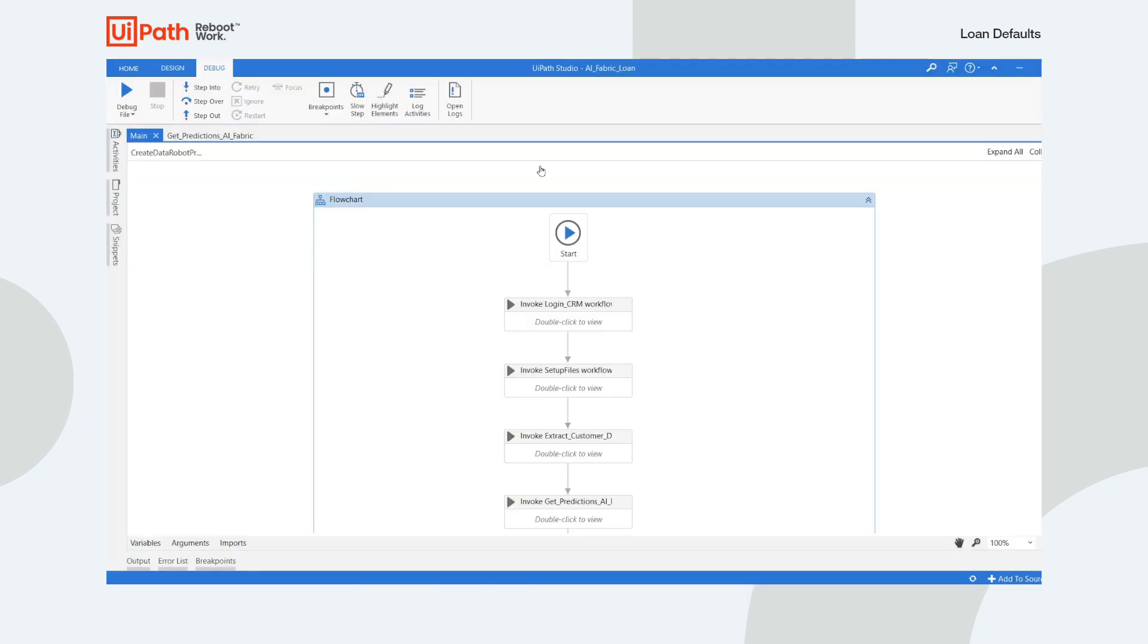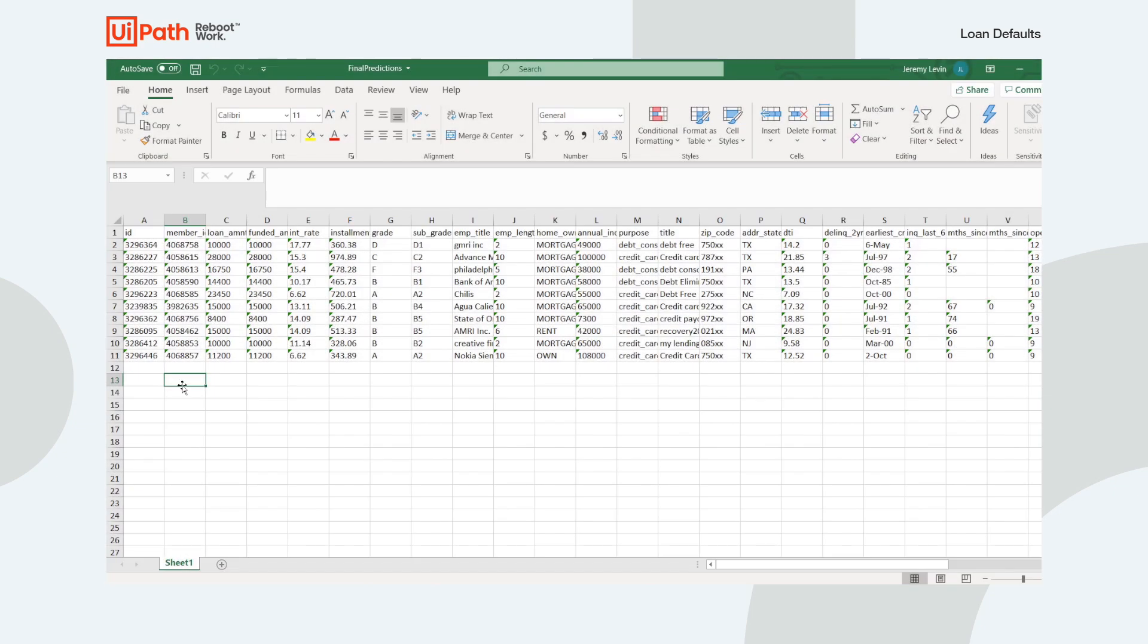Now that the automation is complete, let's take a look at the Excel workbook. You can see that this is all the information that was in the CRM.